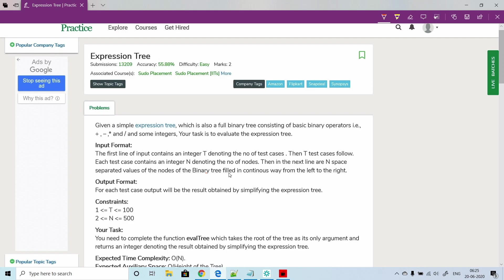Now let's begin with the problem. What the problem says is: given a simple expression tree which is also a full binary tree consisting of basic binary operators - that is plus, minus, multiplication and division - and some integers.